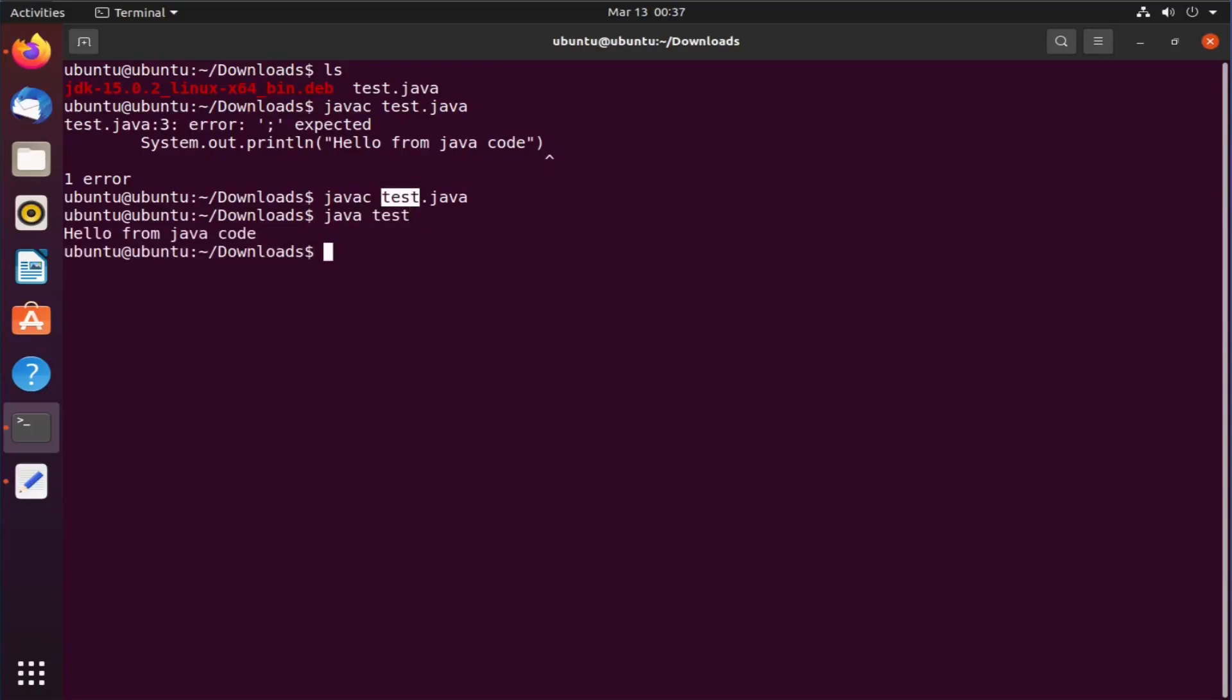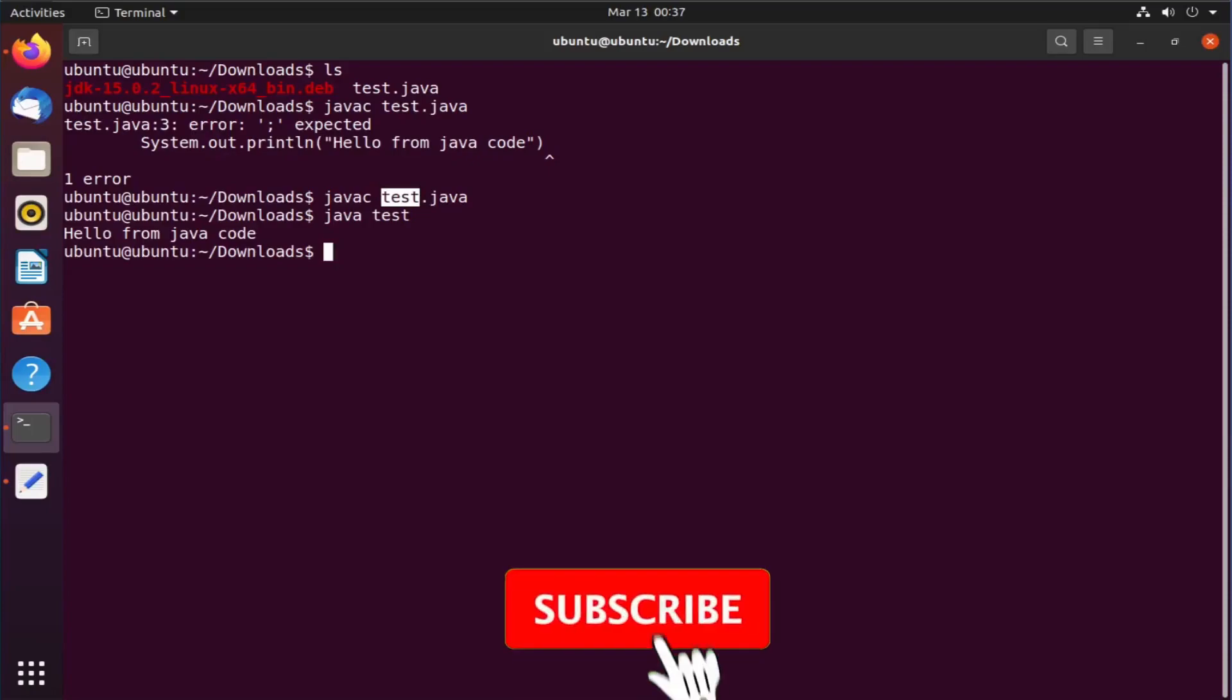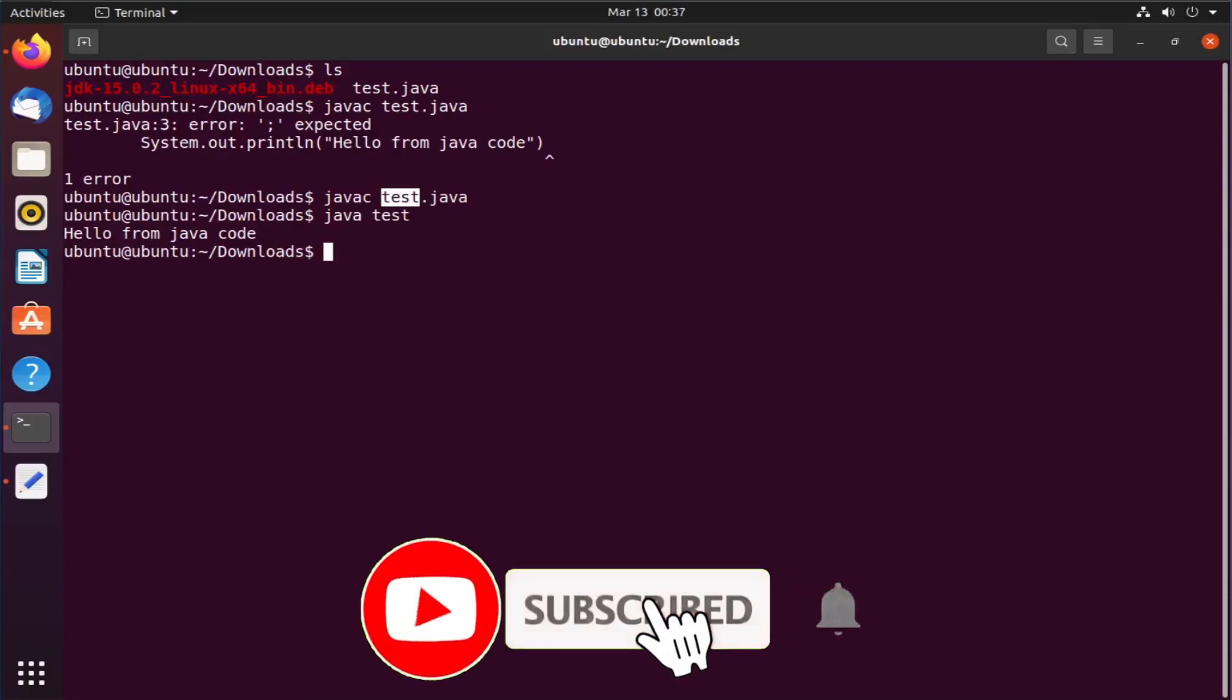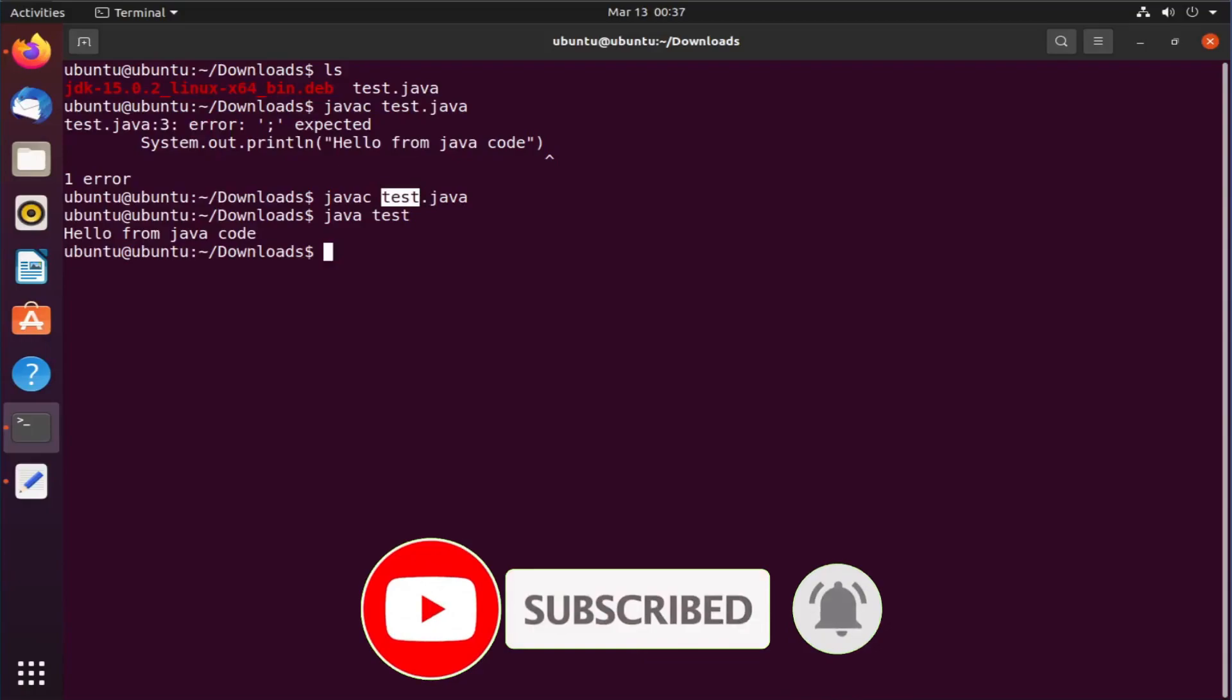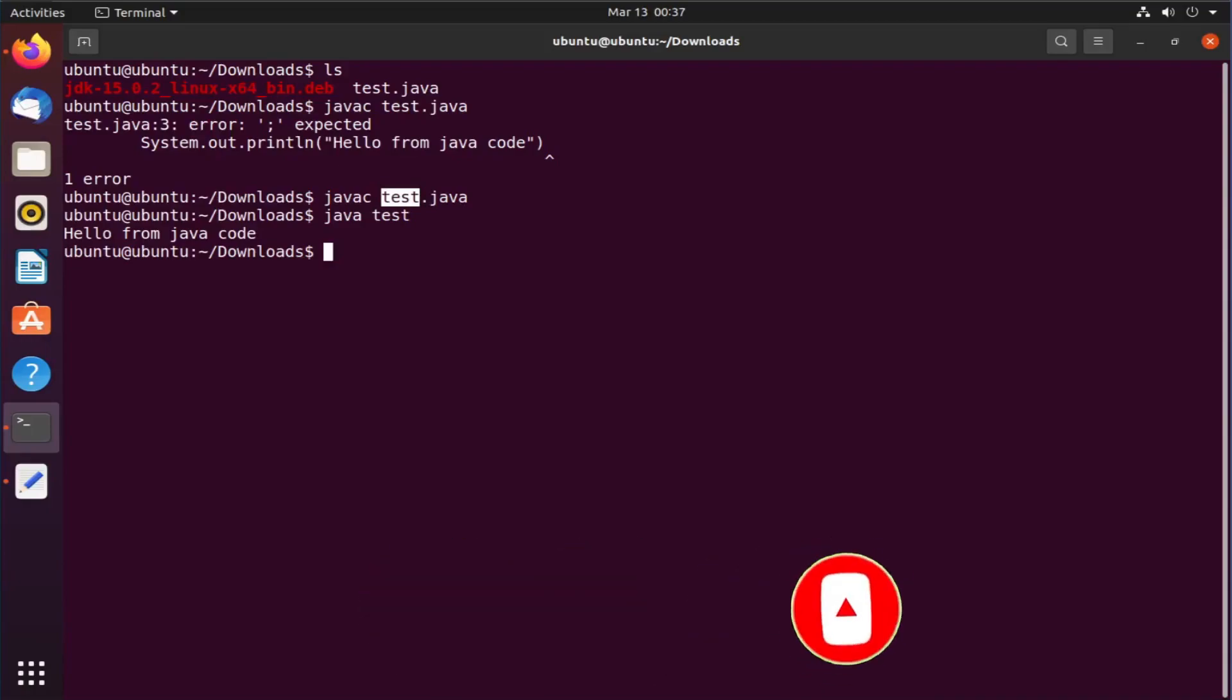So friends in today's video we have learned how to download and install java on our Ubuntu operating system. If you have any questions let me know in the comment section. Do hit the like button and subscribe for more such videos. Thank you.